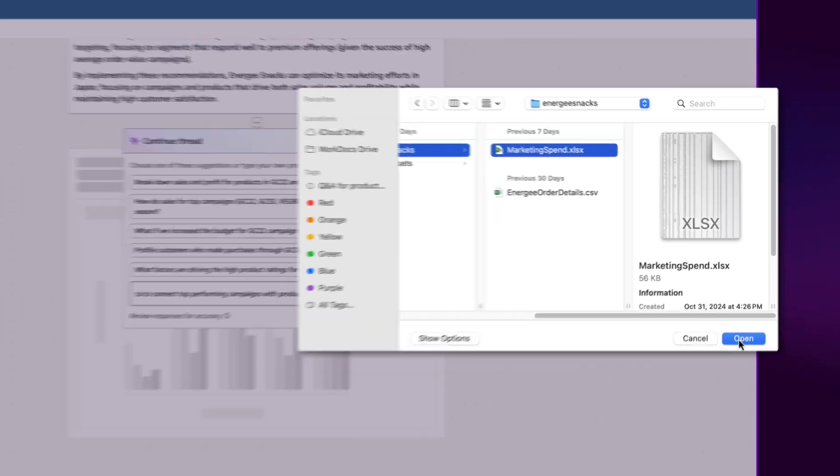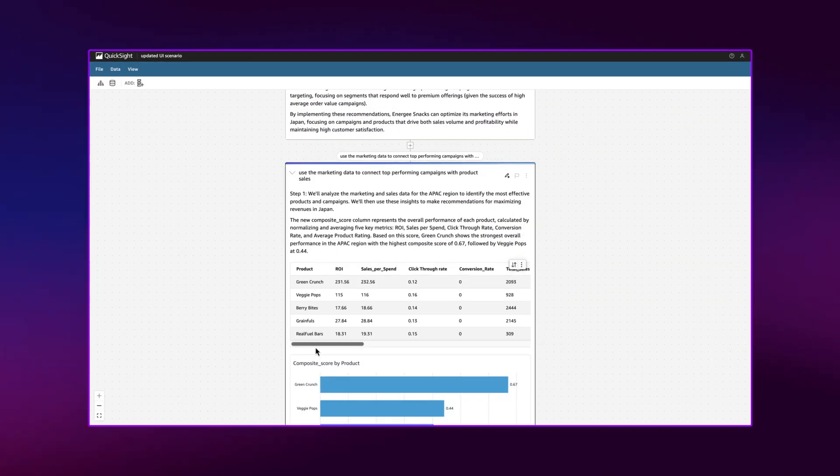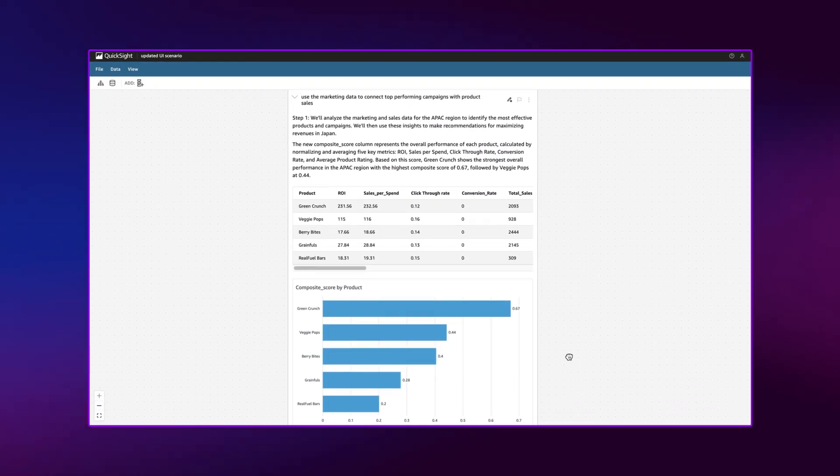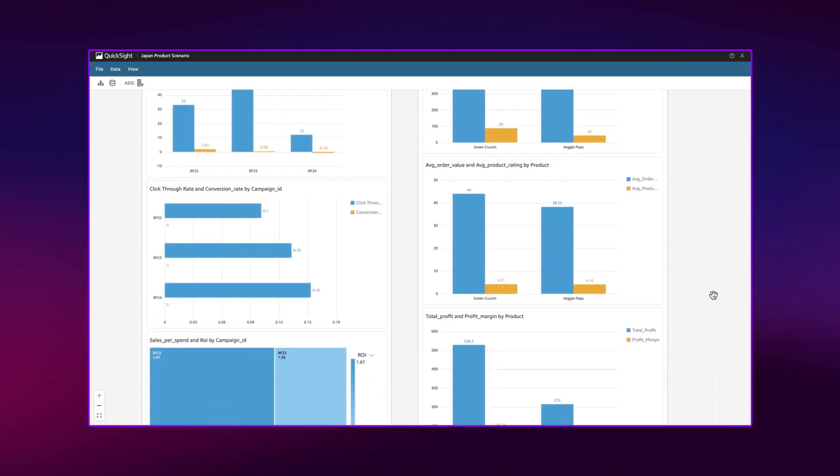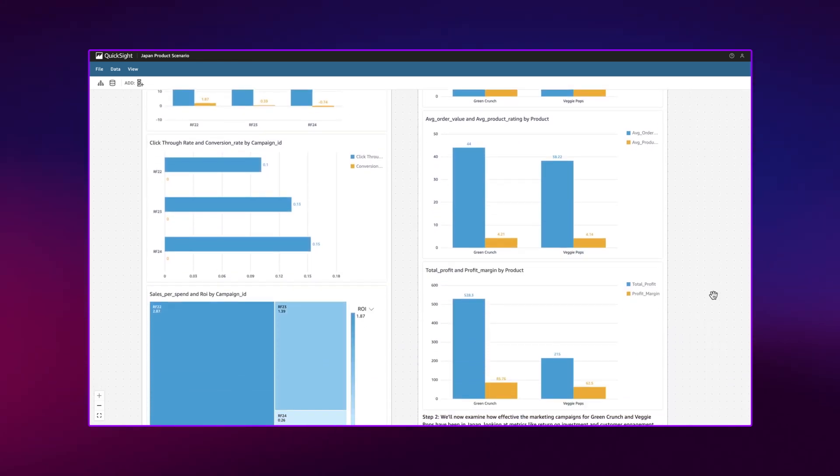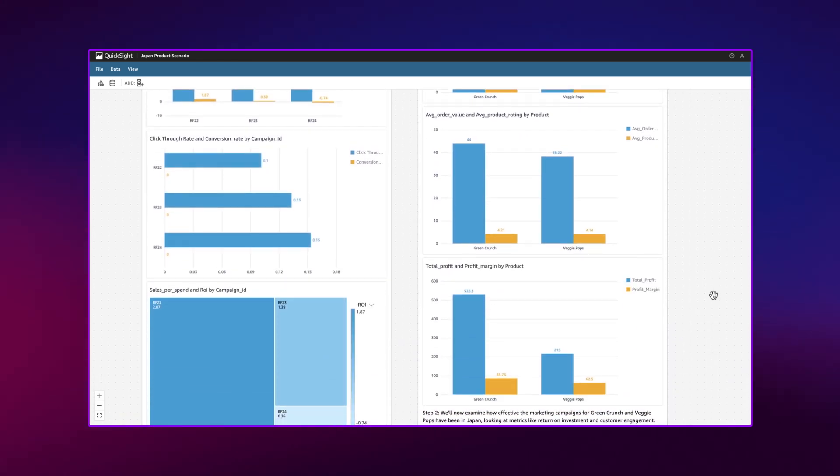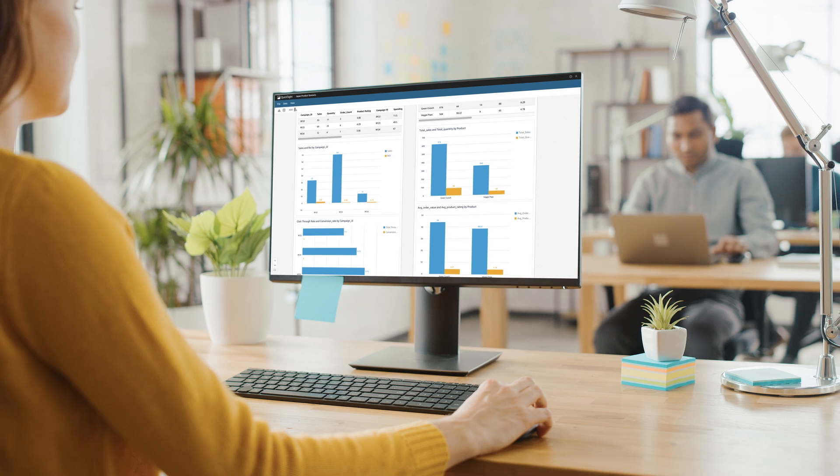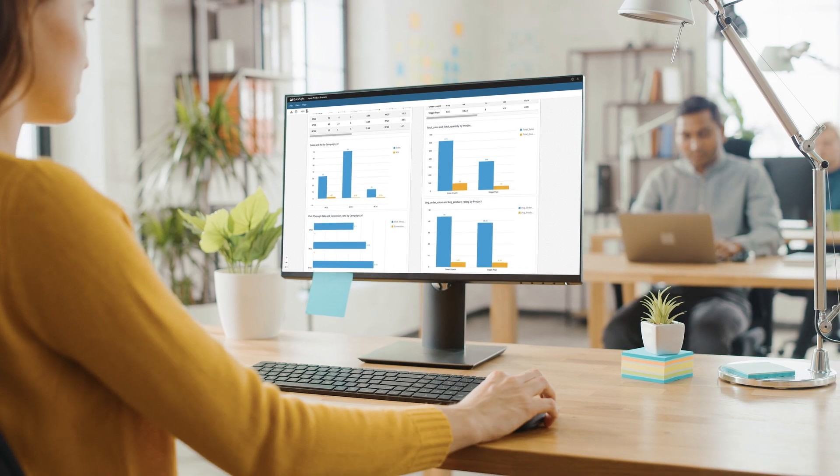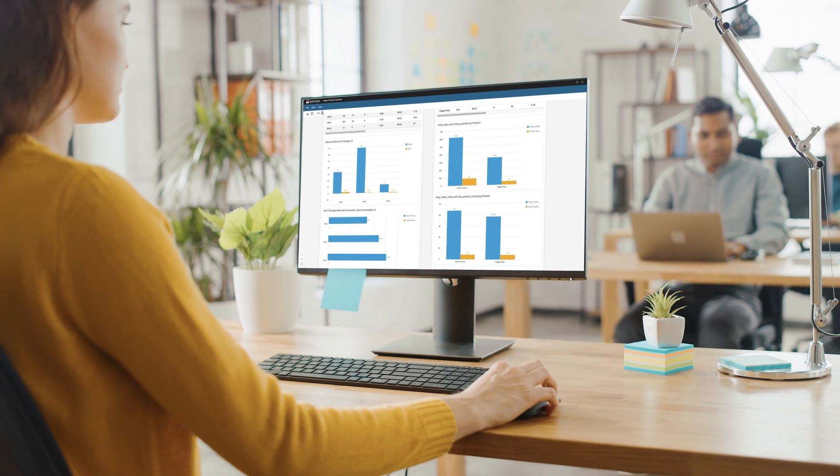You can even explore multiple analysis paths simultaneously, branching out from existing analyses to ask new questions or test alternative assumptions, so that you can find the solution that's best for your business.